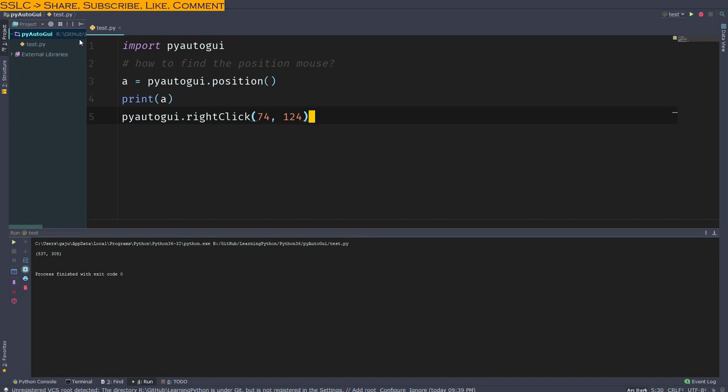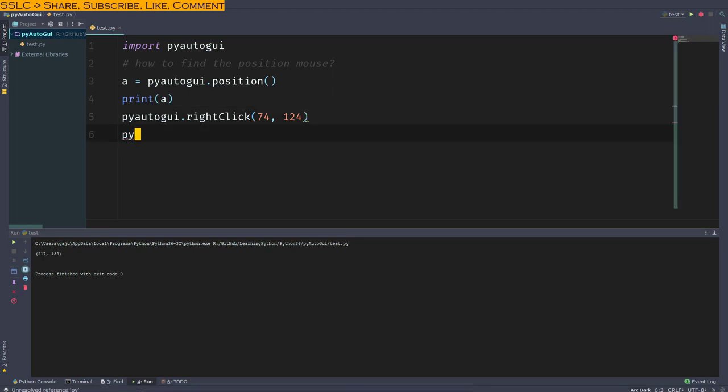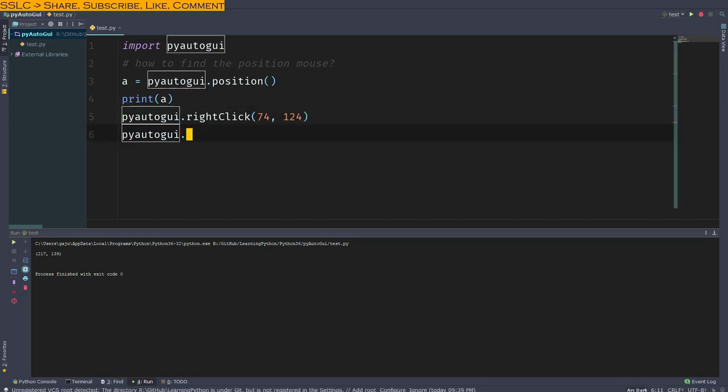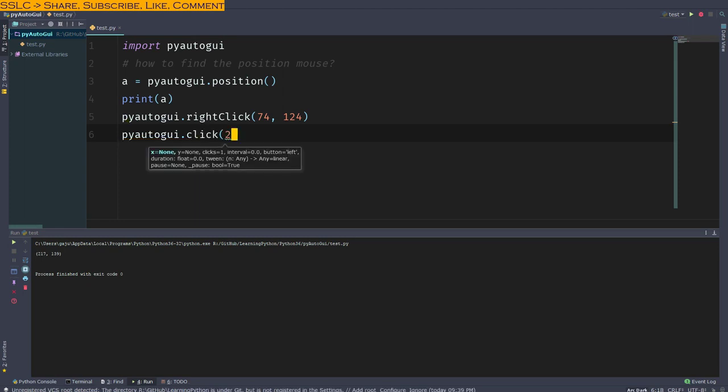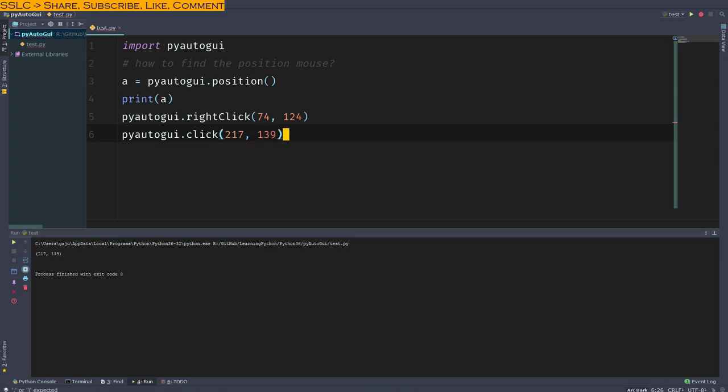I've customized my PyCharm to run the code with control comma. By default it's control shift F12 or F10, I don't remember. So I execute it and it gives me 217, 139. That is what I want to do: pyautogui.click 217, 139.